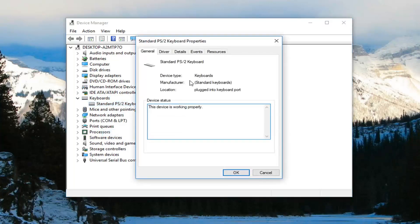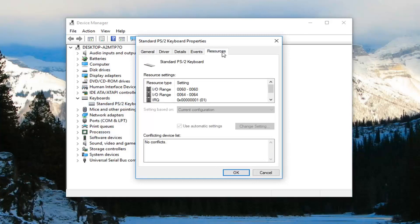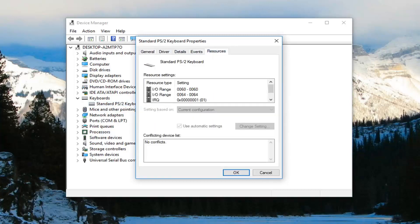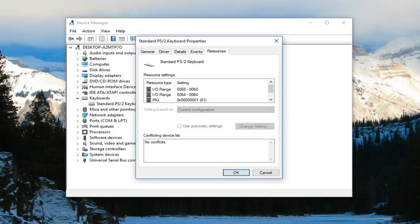Now you want to left click on the tab that says Power Management, if there is one. Unfortunately, I do not have one since I'm in a virtual environment, but there should be a Power Management tab. Under there, you want to check mark where it says 'Allow this device to wake the computer,' and then just left click OK to save the change.